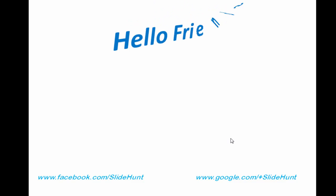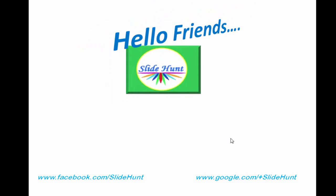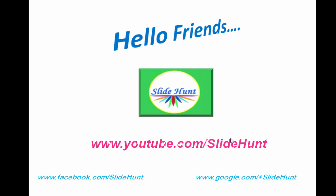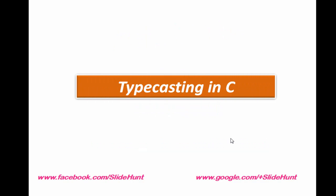Hello friends, this is SlideHunt. In this tutorial, I'm going to teach you typecasting in C.